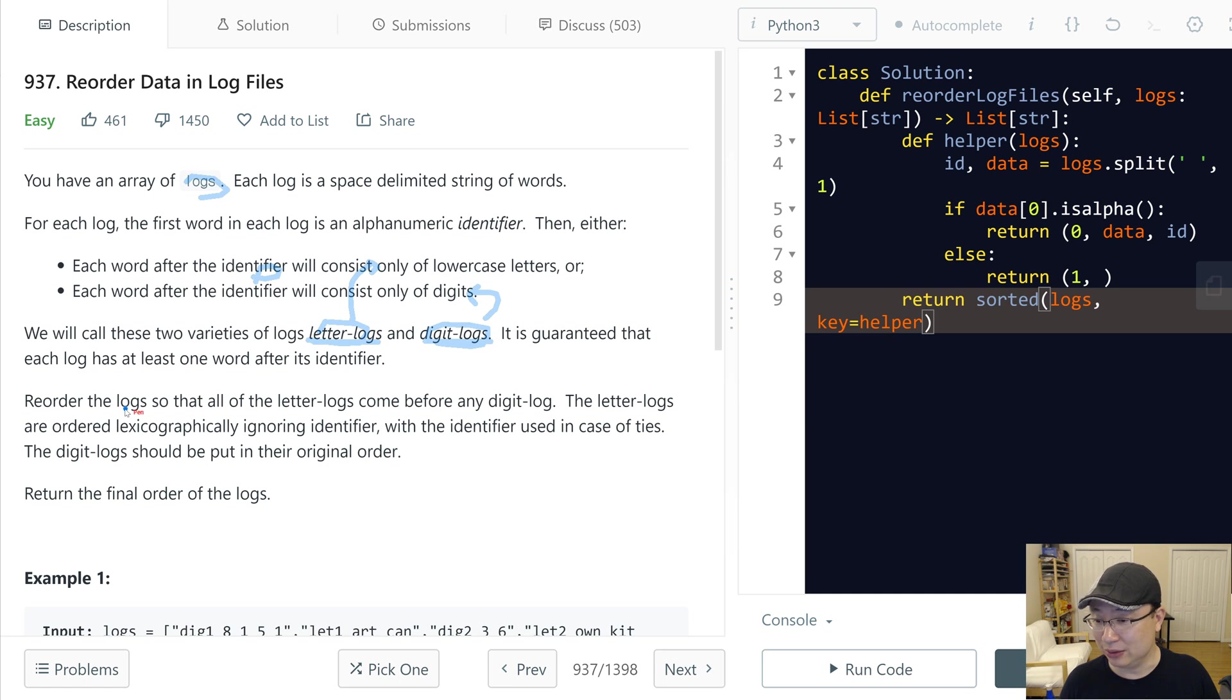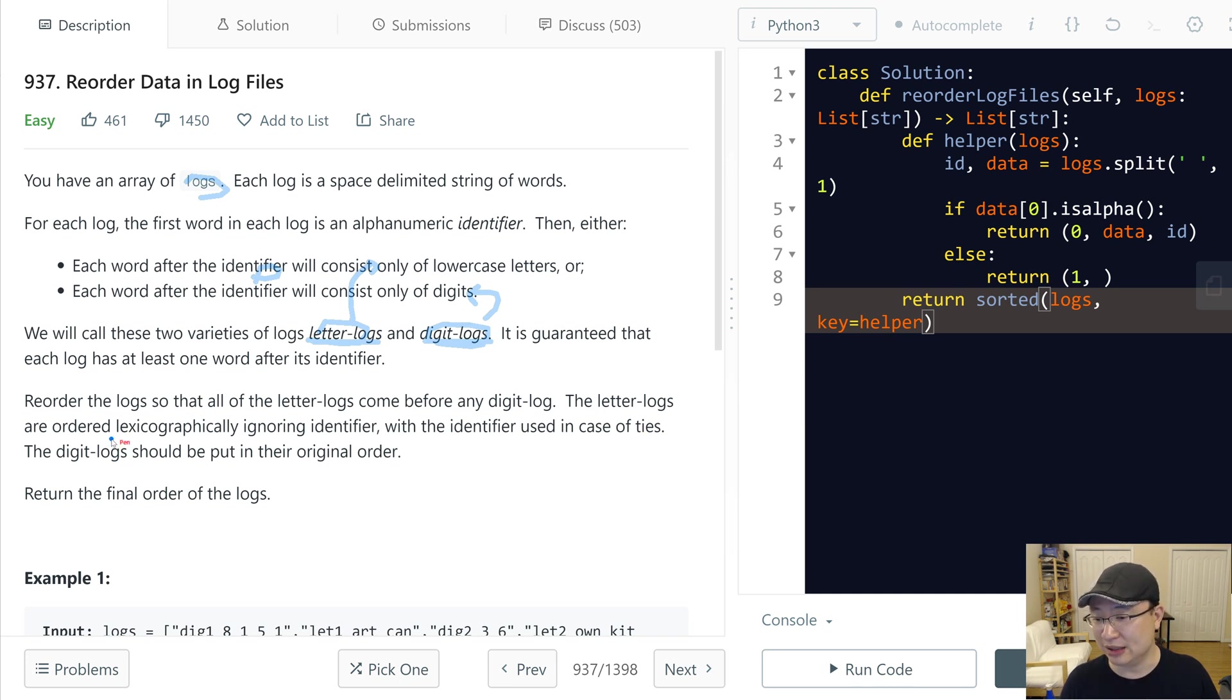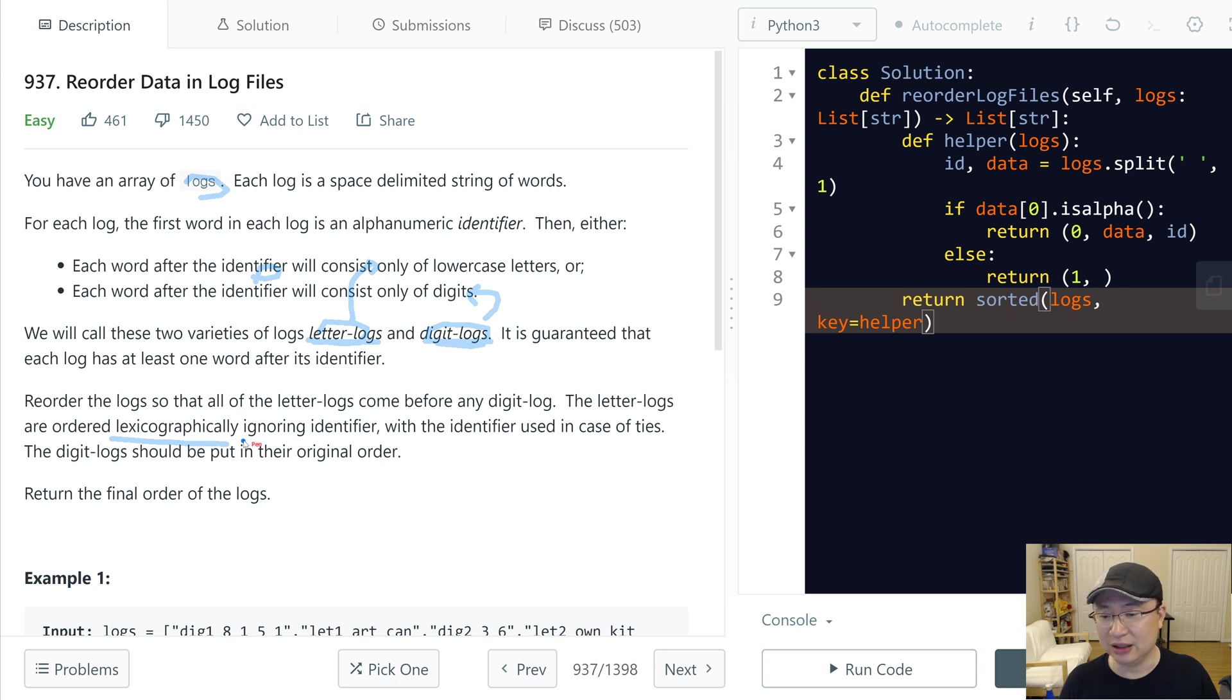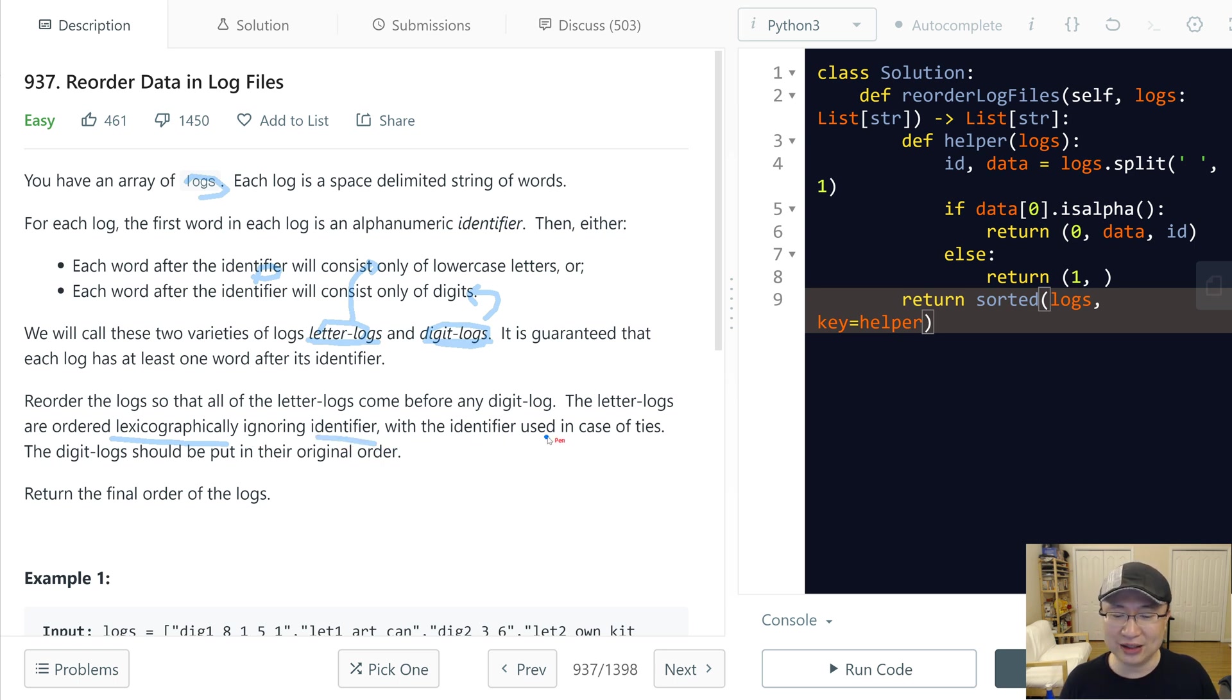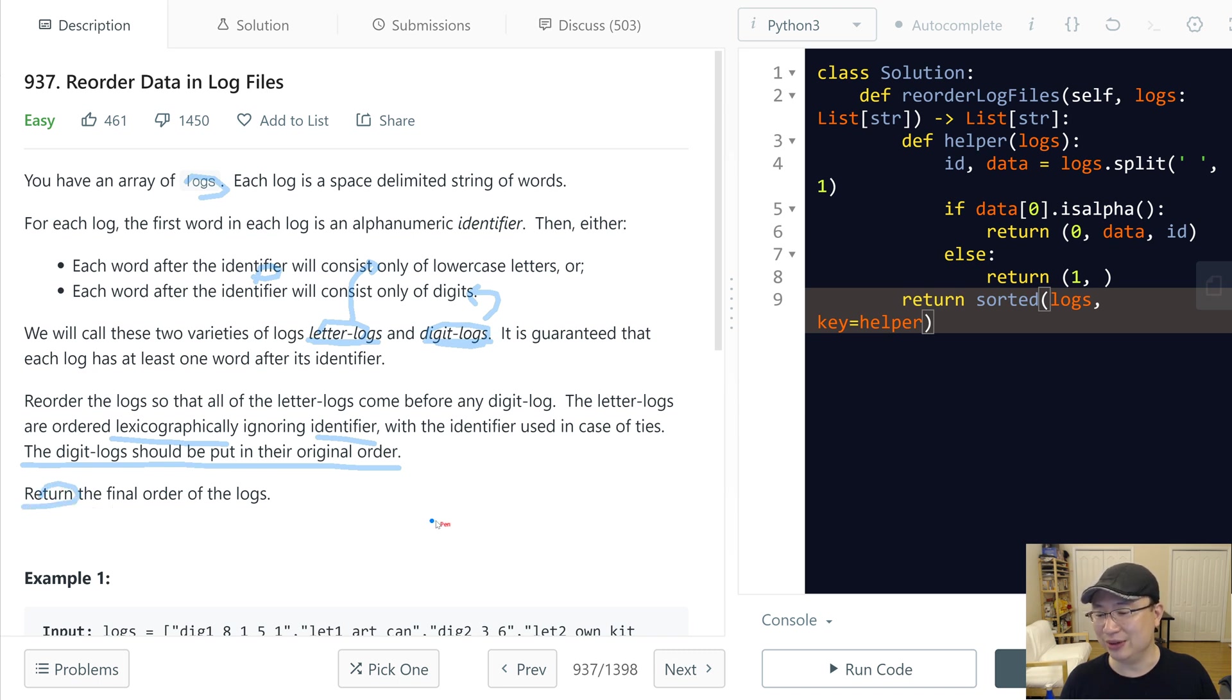Reorder the logs so that all of the letter logs come before any digit log. The letter logs are ordered lexicographically ignoring identifier, with the identifier used in case of ties. The digit logs should be put in their original order. Return the final order of the logs.